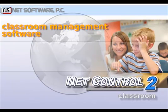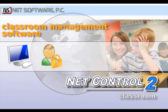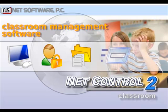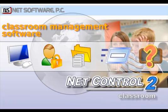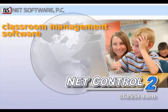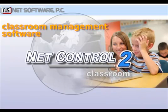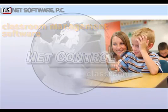NetControl 2 provides the ability to control, monitor, and manage computers in a local network, while allowing full communication with users and facilitating the teaching process. Let me present its advanced features to you.